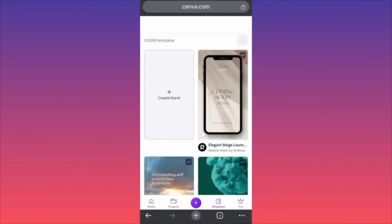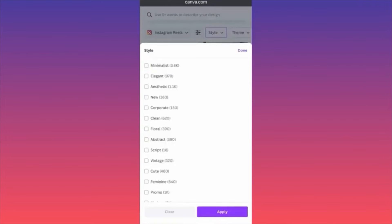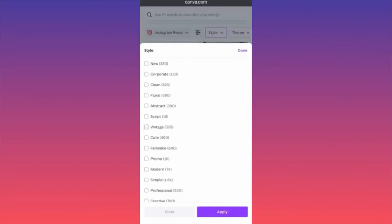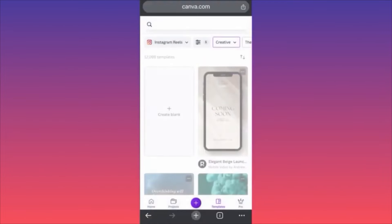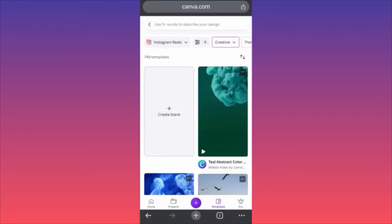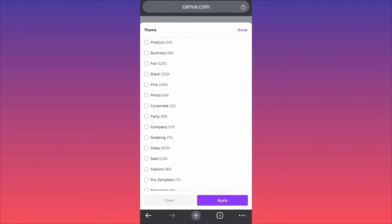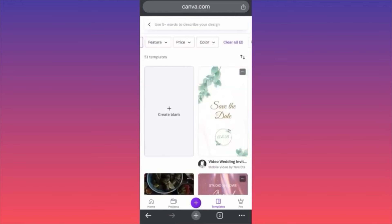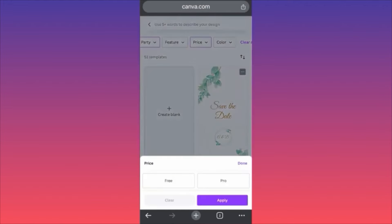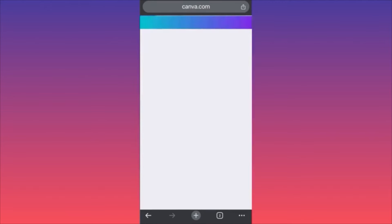What you want to do right now is filter all the results by pushing up. We're going to click on Style — in our case we're going to create something interesting, let's set it to creative mode. Then we're going to slide to the side and choose our theme, which in this case could be essentially anything. We're going to use the Party theme. Then filter by price and select only the free templates.